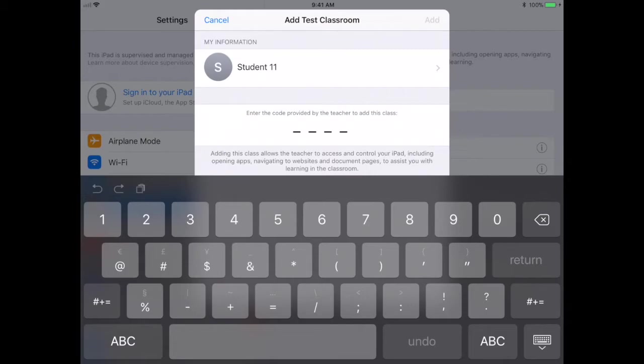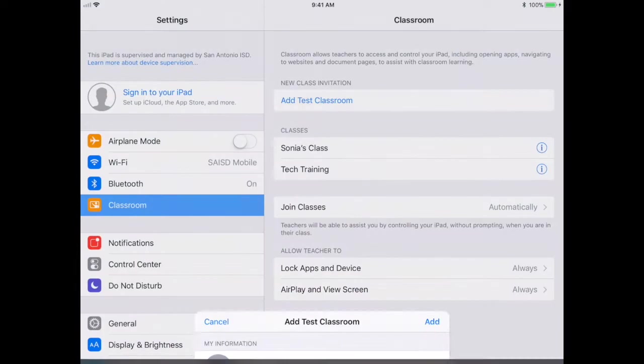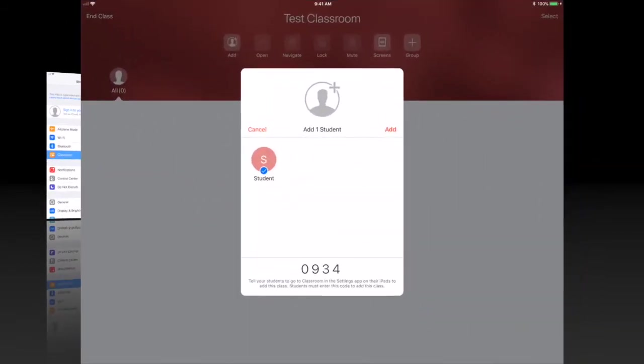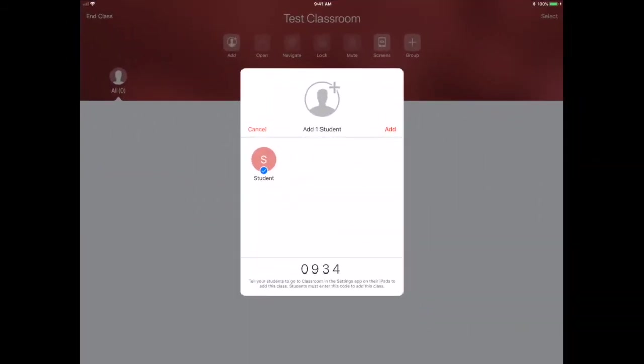So it says 'Enter the Code'. I'm going to click right there and I'm going to enter in my code: 0934. Add. You'll see now it says 'Waiting for Teacher'. Alright, so we are back now to my teacher iPad.